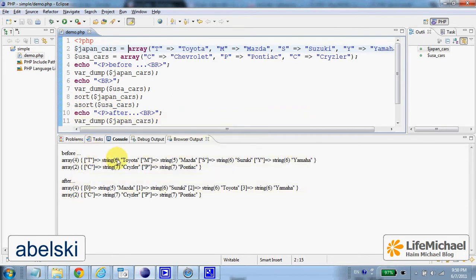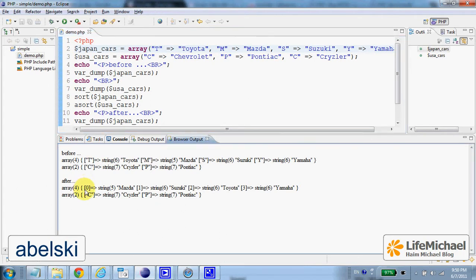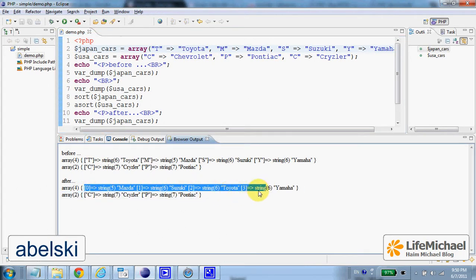The array with the Japanese cars - the keys disappear and instead there are new keys.